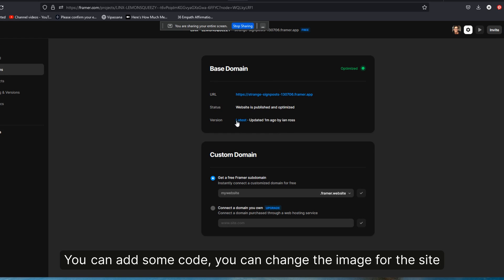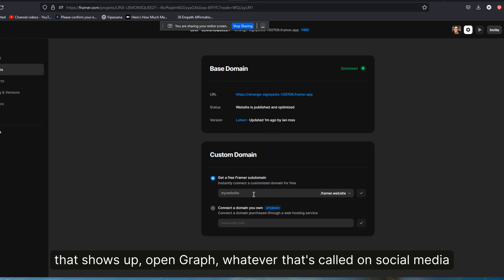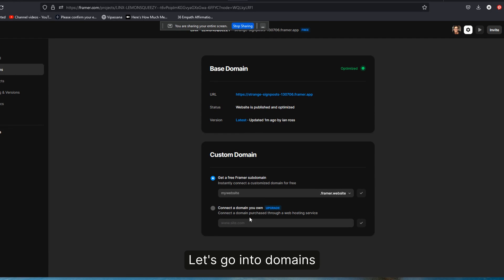Let's go into domains. This is what we care about and we want to change this strange signposts to something that's a little bit more branded to us without necessarily adding an upgraded custom domain, which you have to pay for.